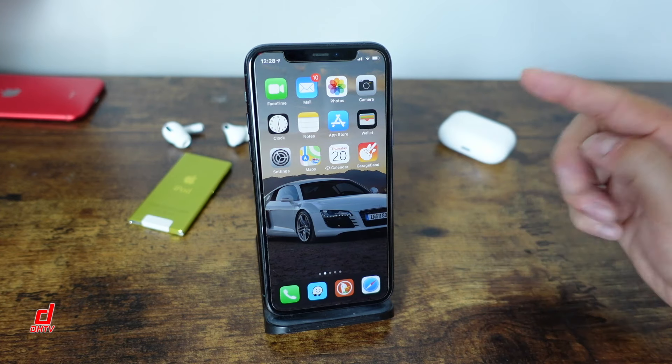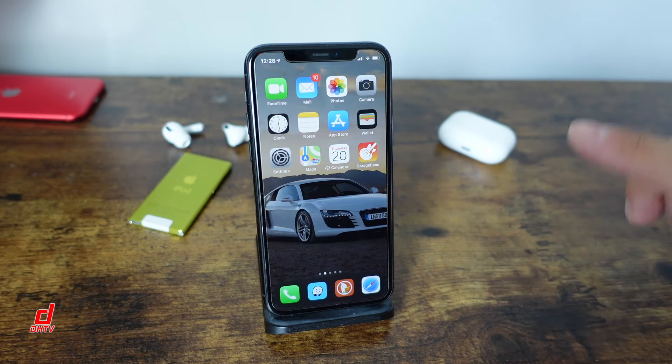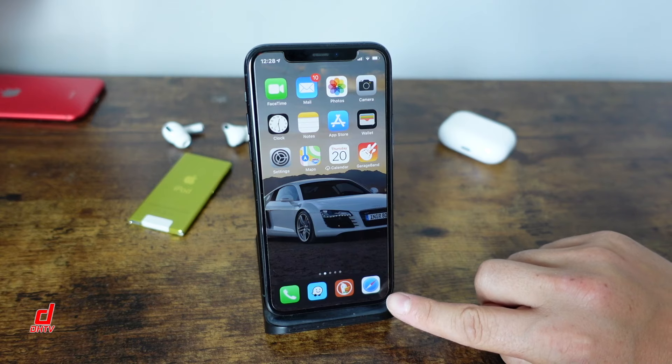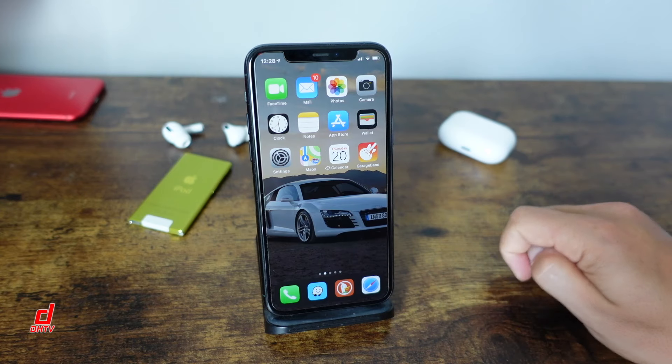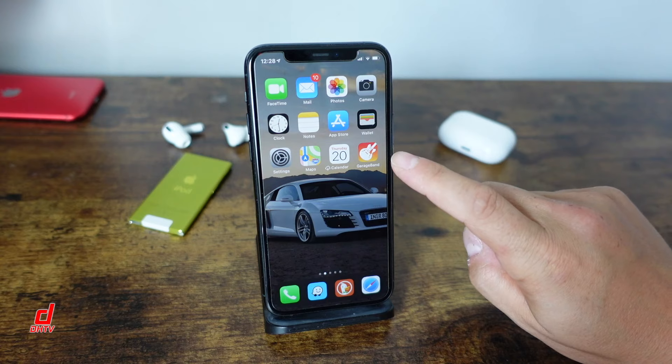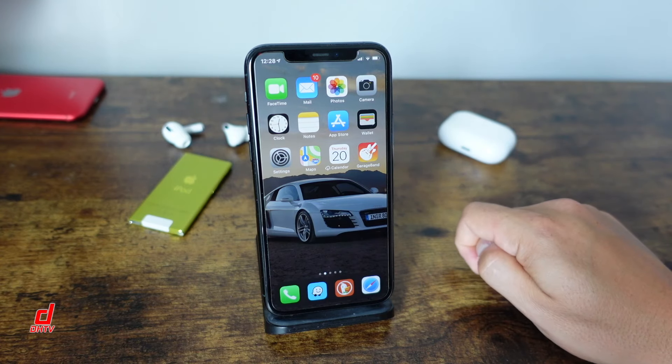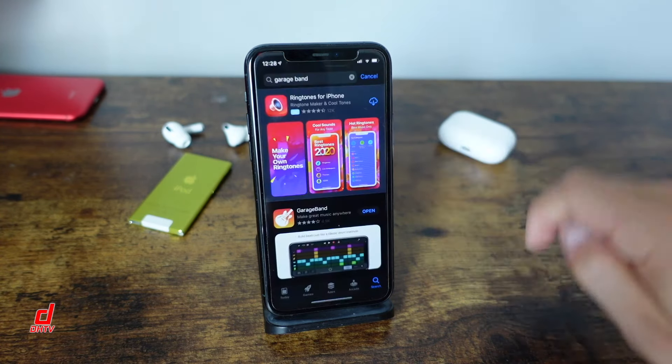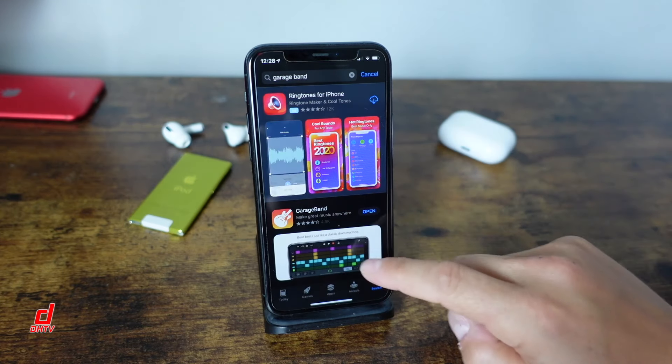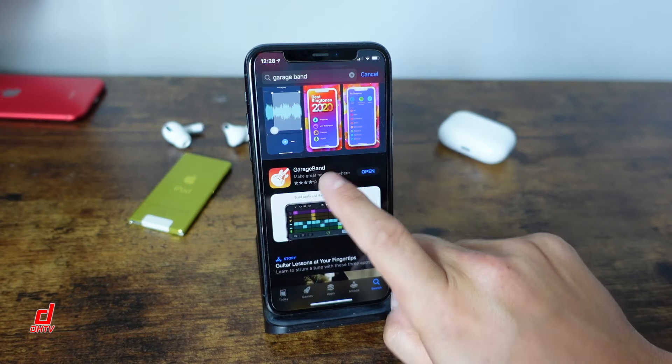So first off have your iPhone ready here and we're going to be using Safari for this video so make sure you have the application ready and available to you and then you want to make sure you have GarageBand. Now this may be installed on your iPhone already. If it's not you can open your app store, type in GarageBand at the top. It's a free application.